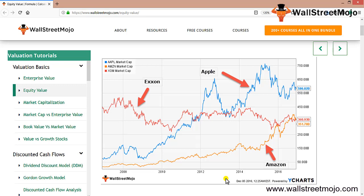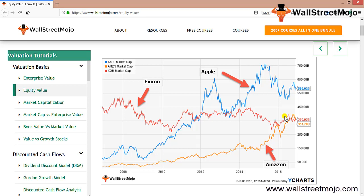So does equity value even matter? That's the question. Why is this happening with Apple and Amazon? What significance does equity value play?